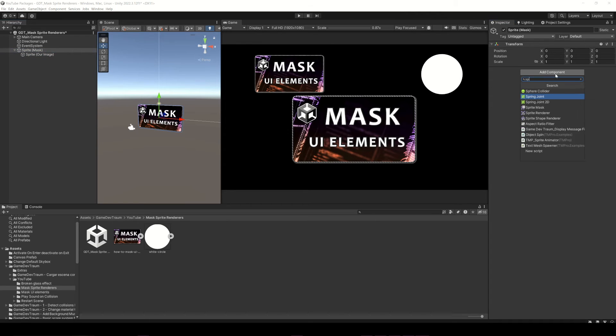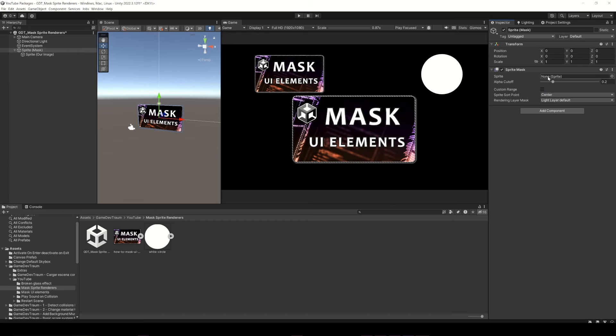Second, we need to add a sprite mask component to our mask object, and drag the image to the sprite field.